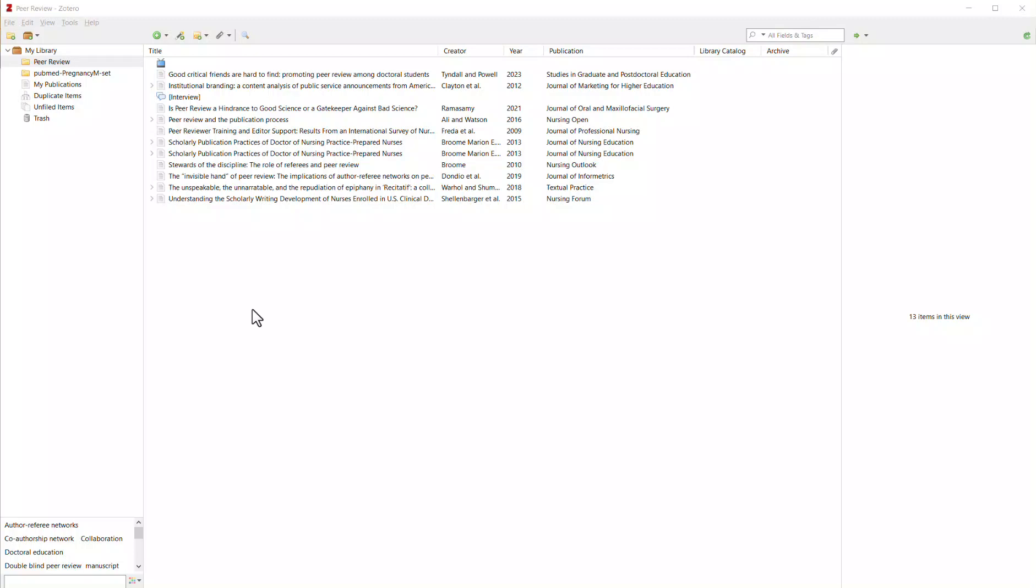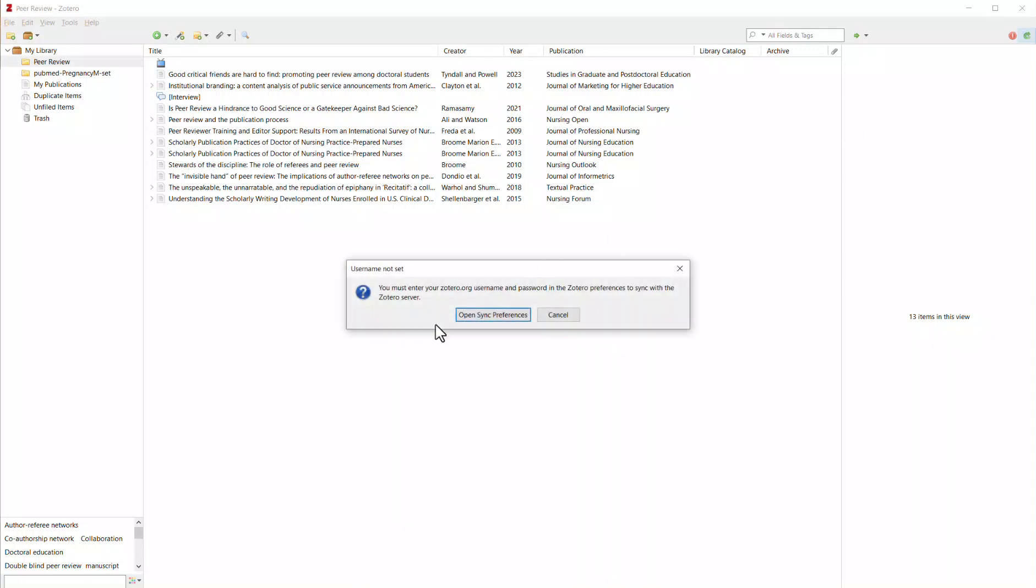This is the desktop version of Zotero and it does have a sync option so that you can sync it with your web-based library so that when you're accessing and adding things to your Zotero library on the web only, once you open the desktop app you can sync it so that the two databases match.